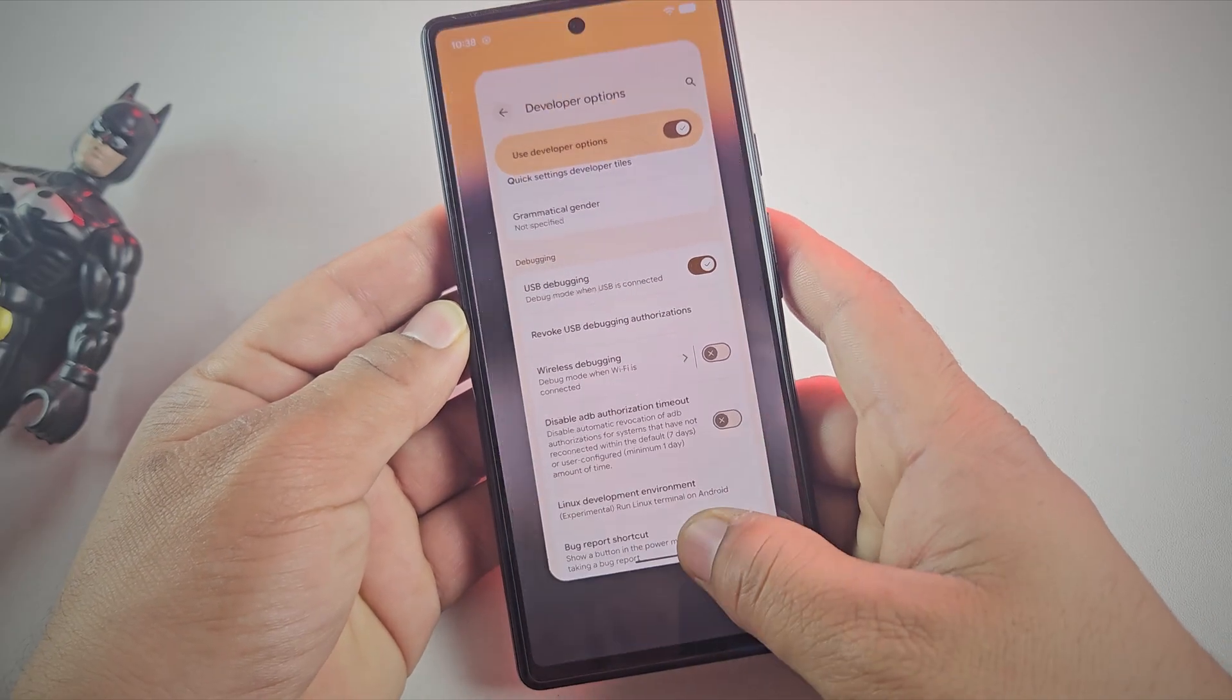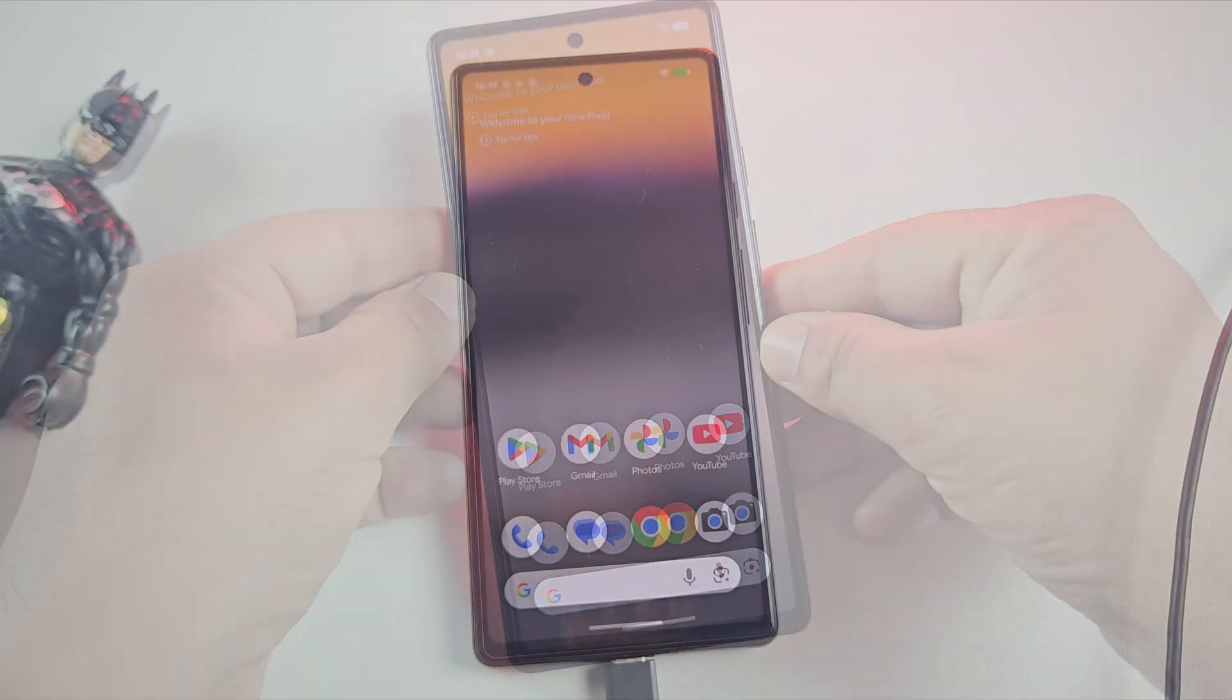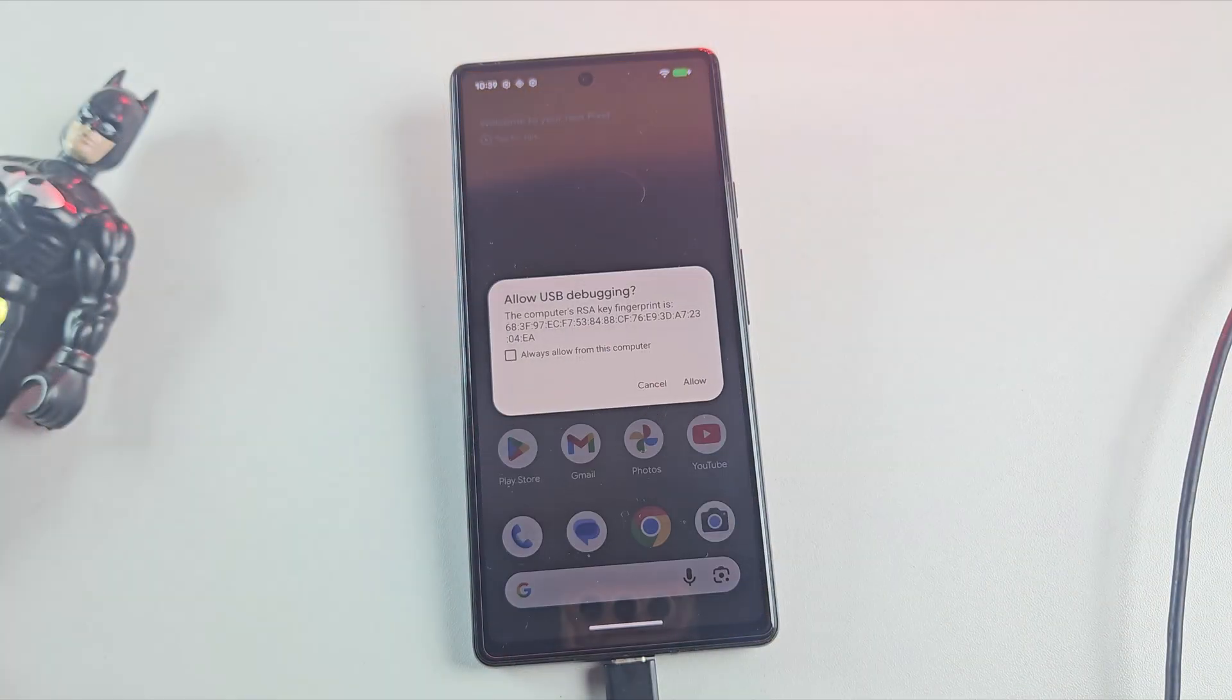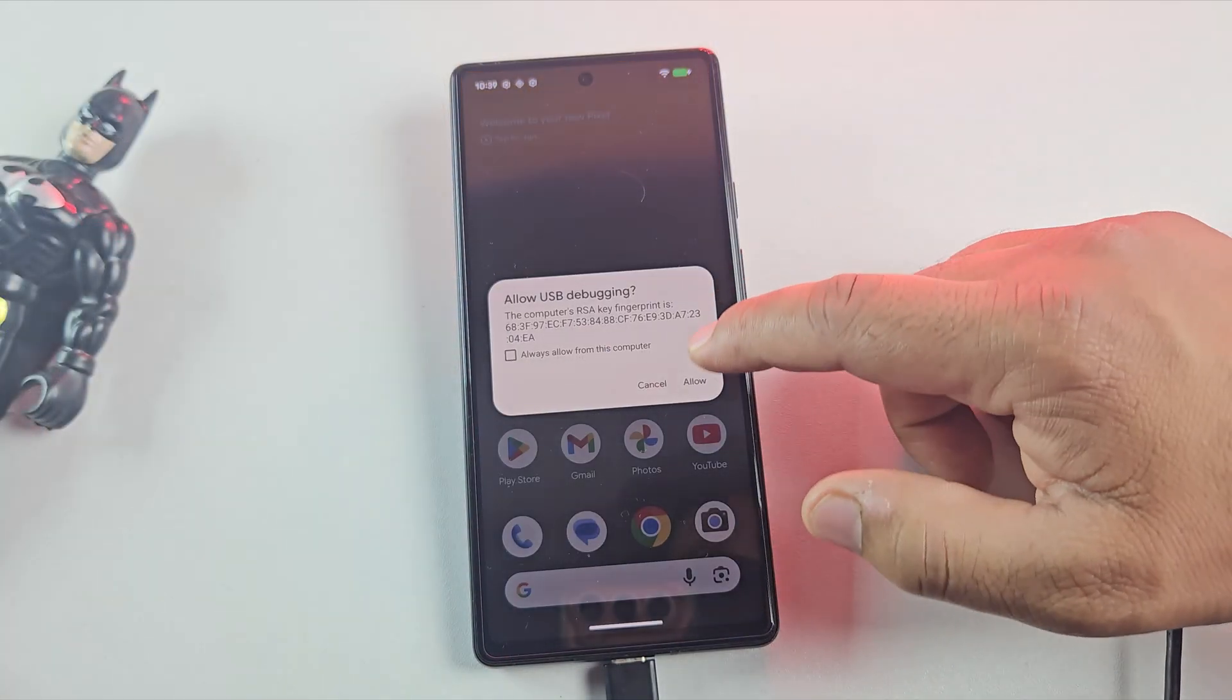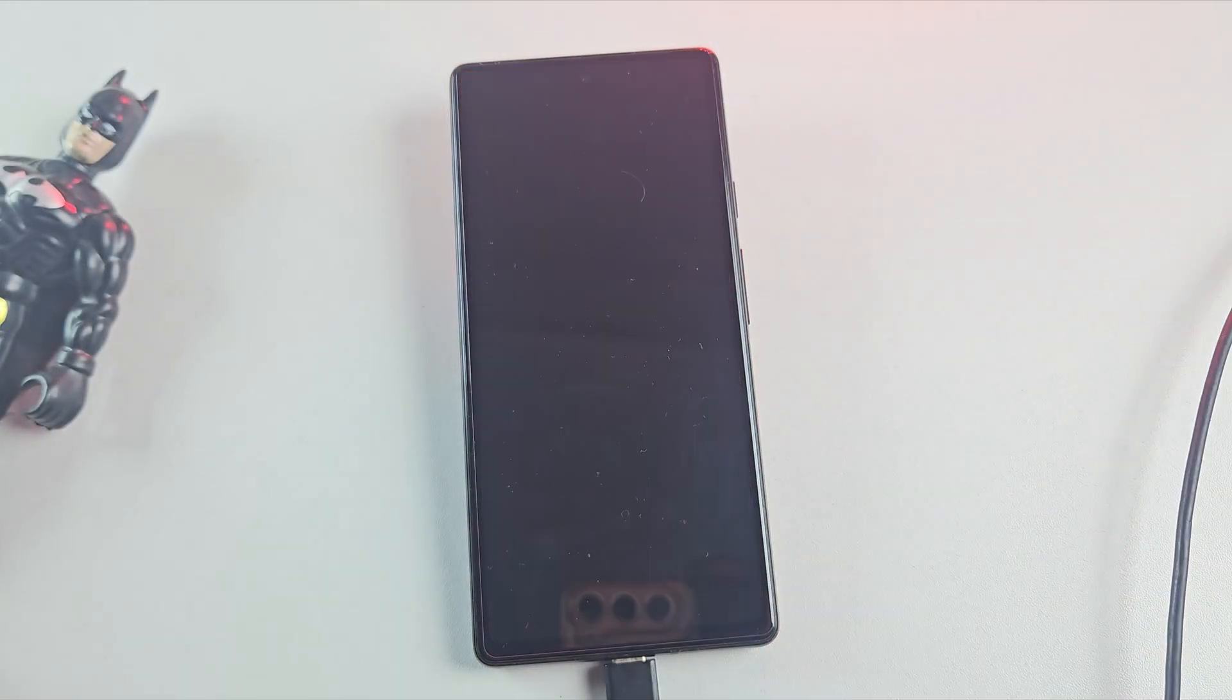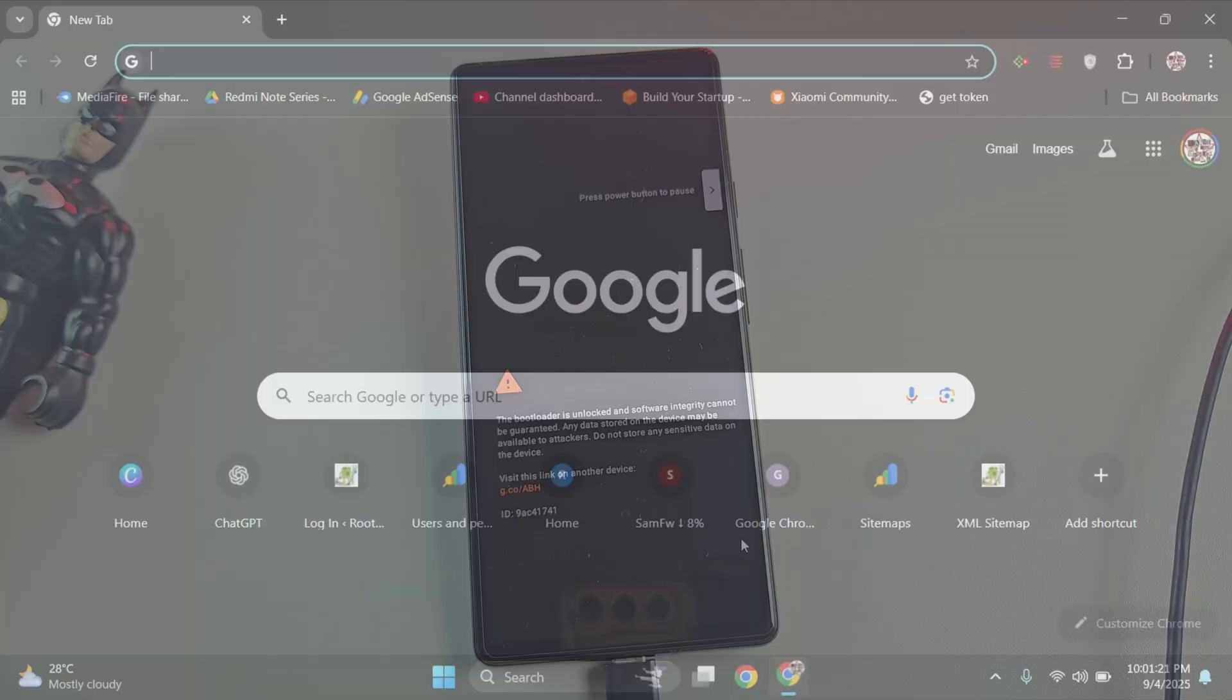Now connect your Pixel to the PC using a USB cable. Once you plug it in, you'll see a pop-up on your phone asking for USB permission. Just tap Allow. And that's it, now let's move over to the computer screen.